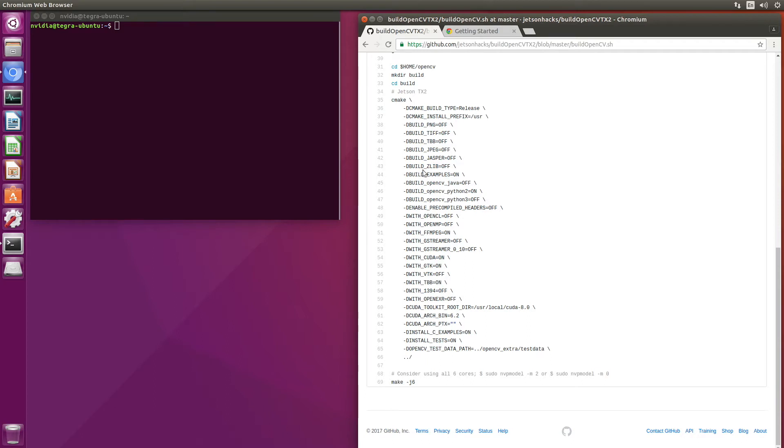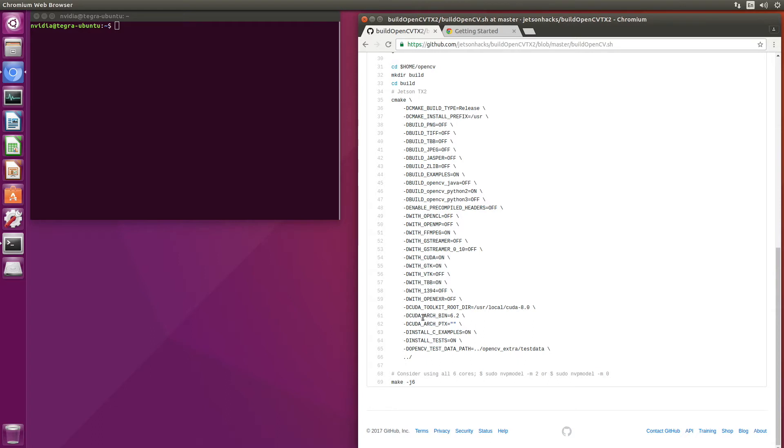A couple of important ones to note. In this particular version, we are compiling with GPU support, so we add the CUDA toolkit directory here. And we are going to use the TX2, so we set the CUDA architecture to 6.2.